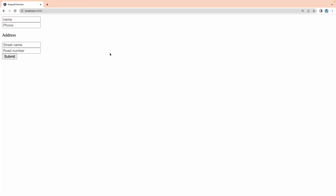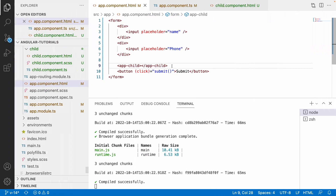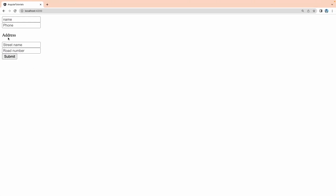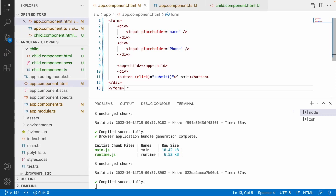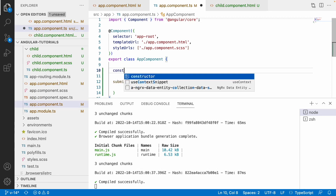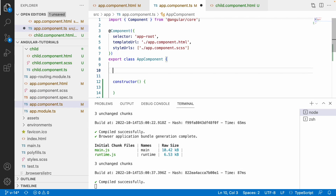Now in the browser you can see the parent component has the name and phone number fields with a submit button, and the address section from the child component with the street number below. Now let me go to the TypeScript file and create a constructor. Inside the constructor I'll build the form group — I'll use FormBuilder to keep it clean. If you want to know more about FormBuilder and FormGroup, you can watch my reactive forms series.